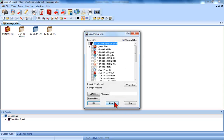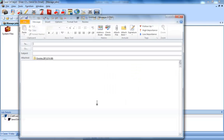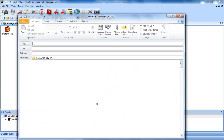Type in the file name for the backup and then press Enter or click OK. The files are compressed and then attached to an email. You only need to type in the email address and then the file is ready to send.